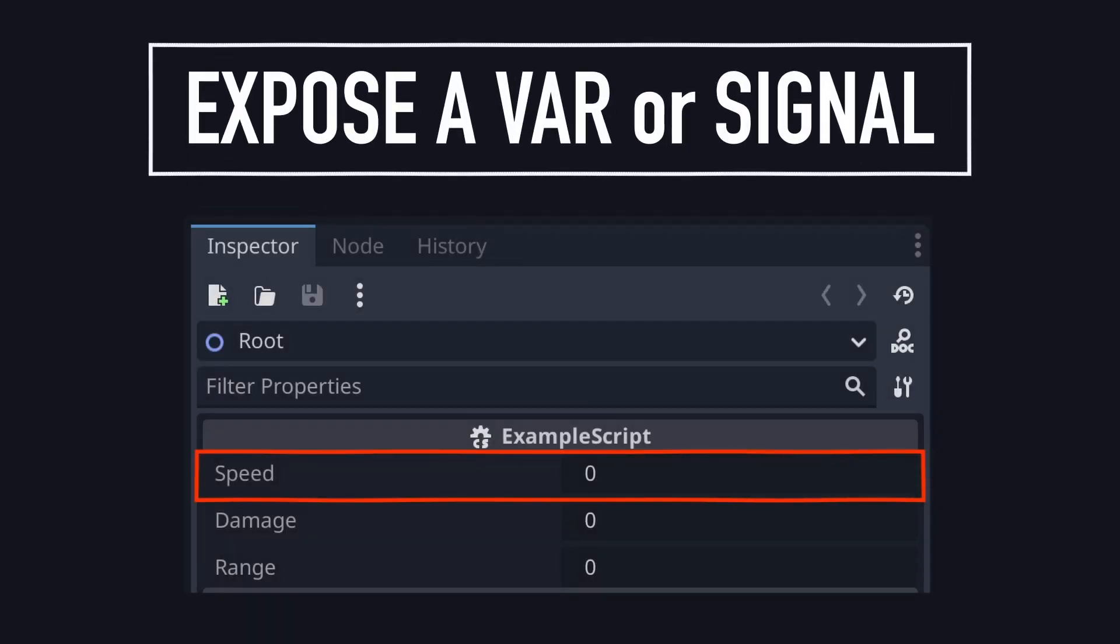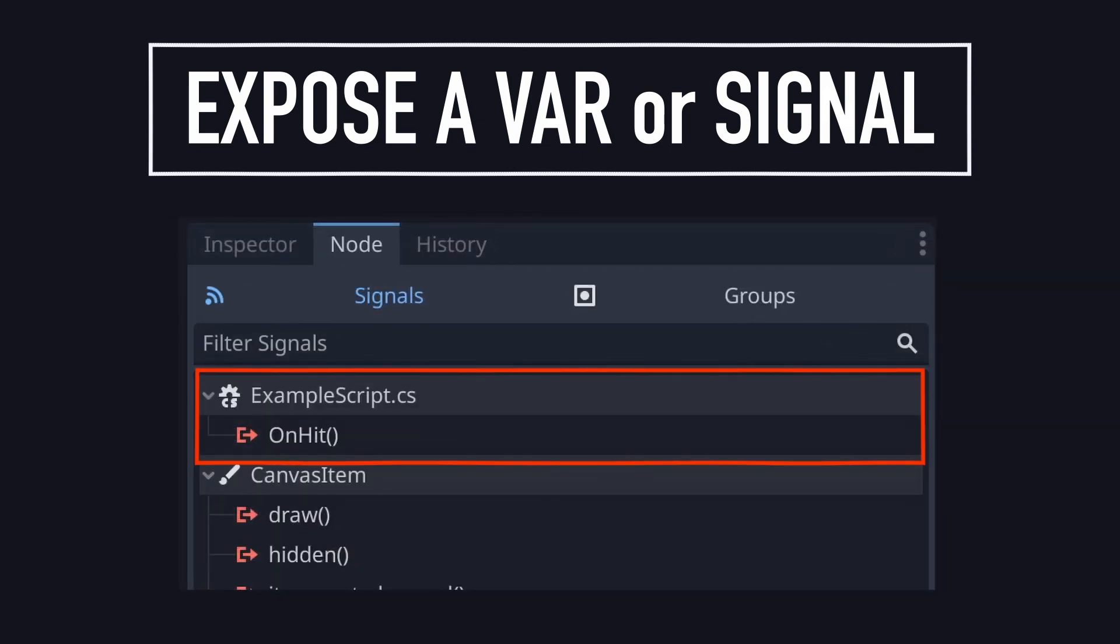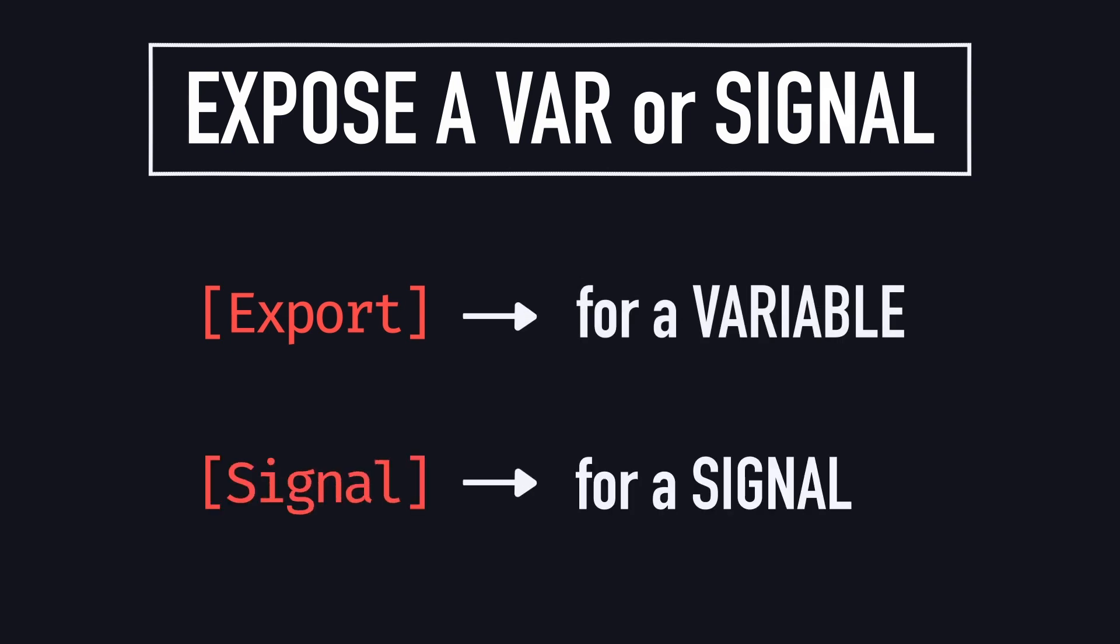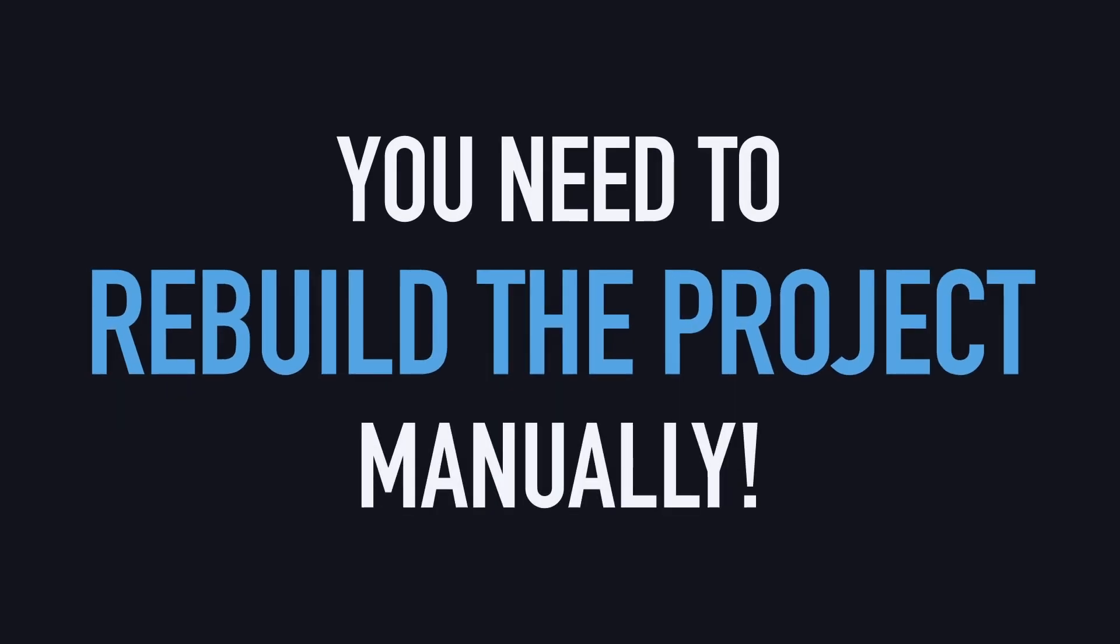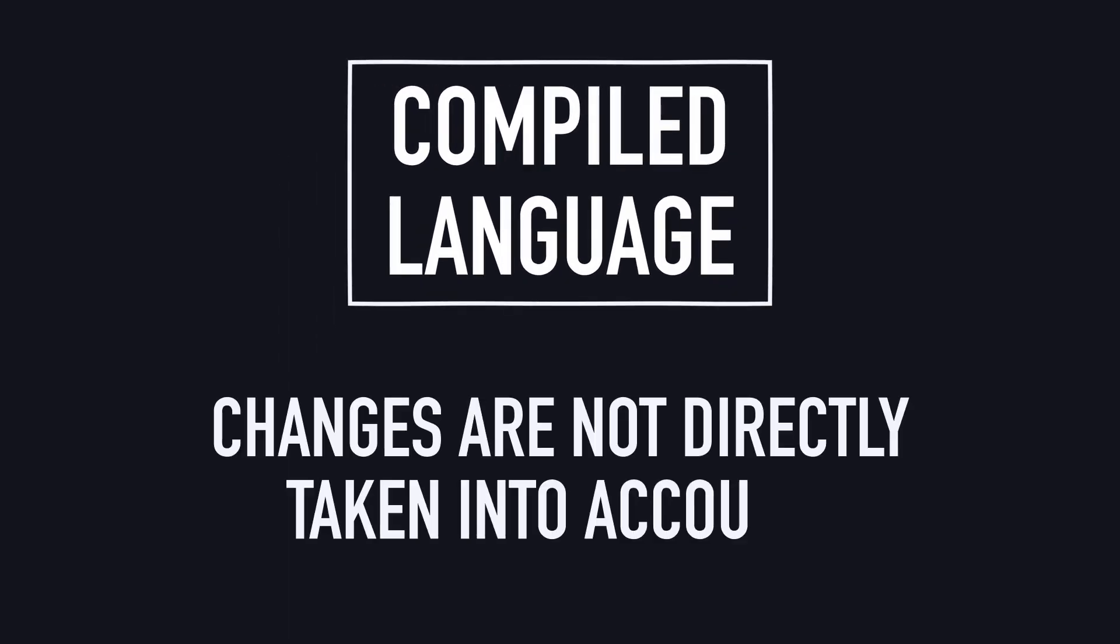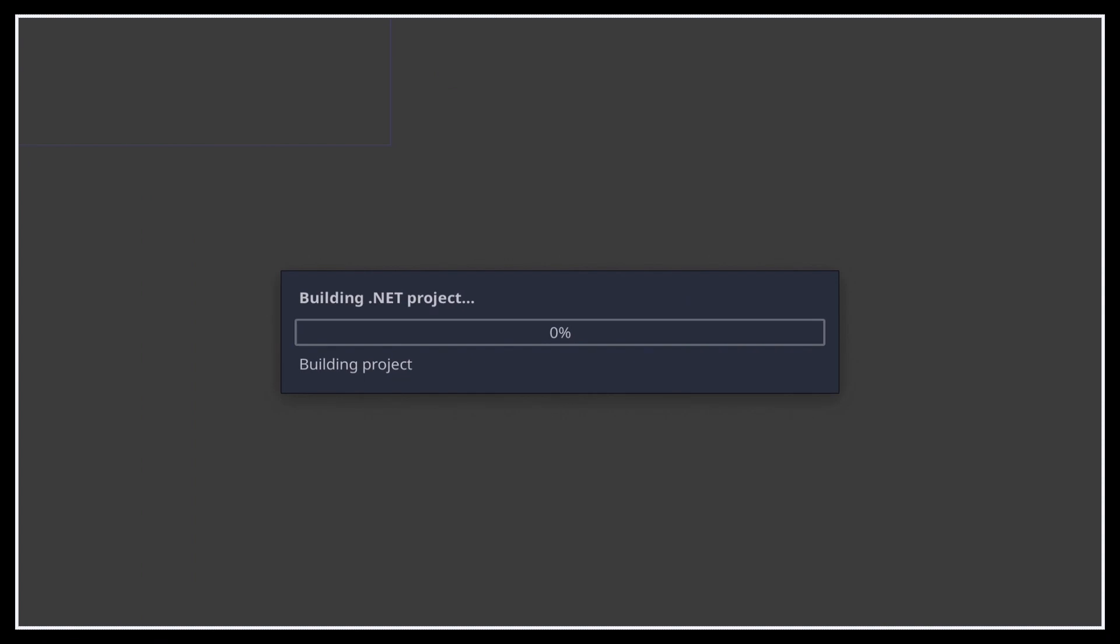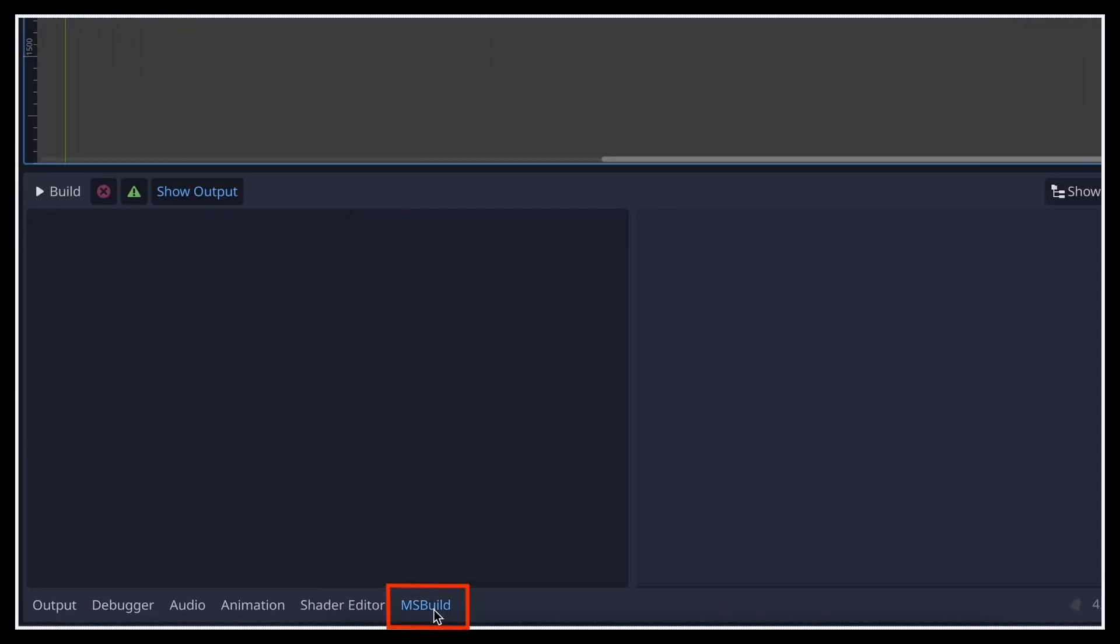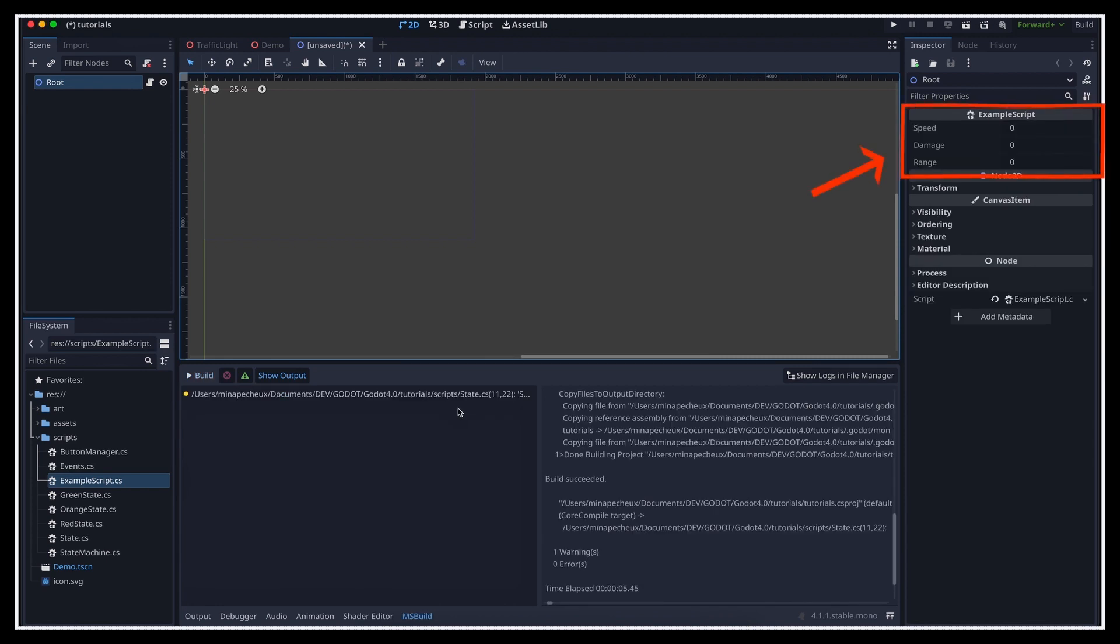Whenever you want to show some variable in the inspector of your node, or you want to give it a new custom signal, you need to make sure that you give your object the export or signal C-sharp attribute. And then, super important, you need to actually rebuild the project for these changes to take effect, and the inputs to really show in the inspector. That's because C-sharp is a compiled language, so contrary to GDScript, it doesn't immediately take your changes into account when you save your file. Now, the project is automatically rebuilt whenever you start your game. But to build it manually, while you're in the editor and developing your game, you can simply go to the bottom panel in the MSBuild tab, and then open the dropdown in the top left corner to click on build project. When it's done, you should see all your new exported properties or signals in the inspector.